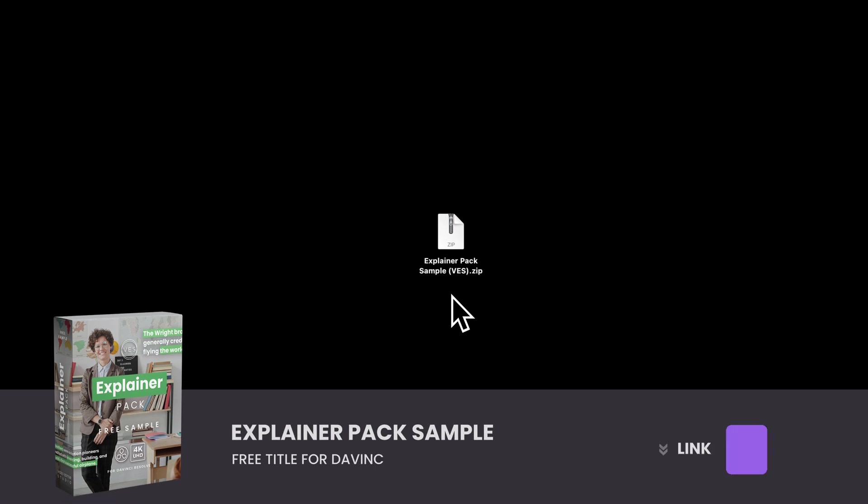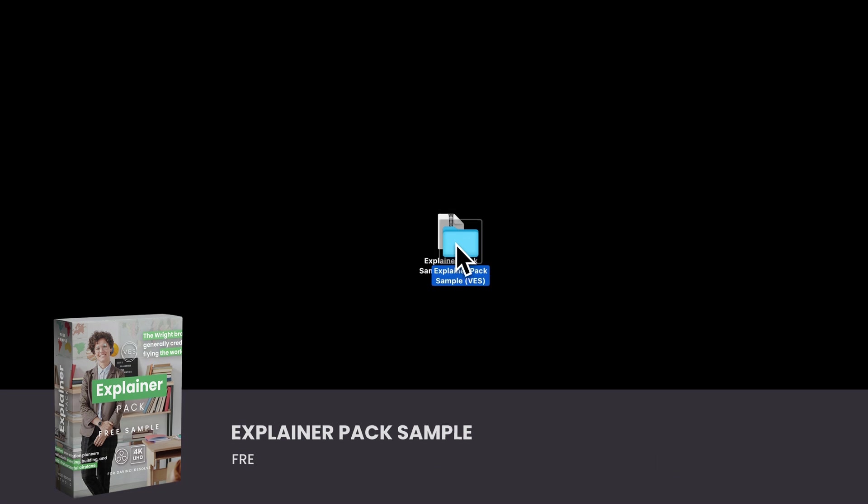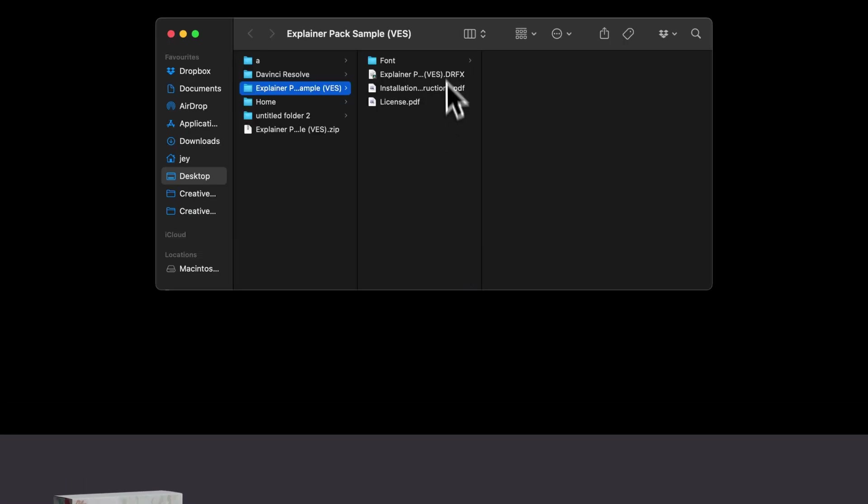Alright, so you can download the sample by clicking the link in the description below. You will get this zip file, just double click on it to unzip it. It will give you a folder. In the folder you have a couple of things.